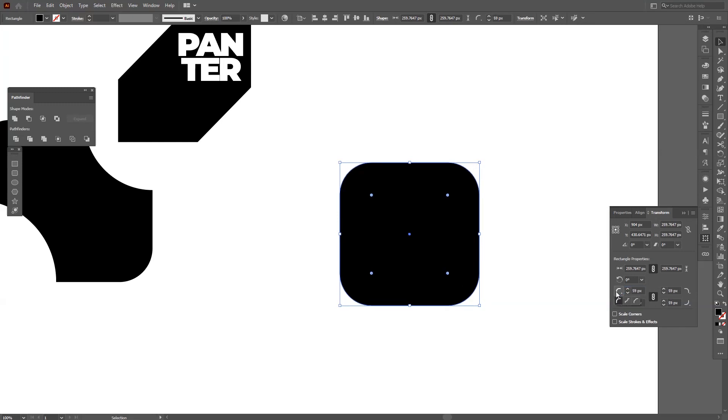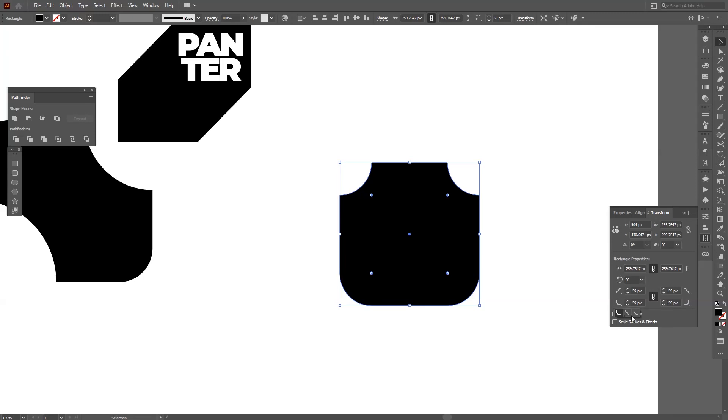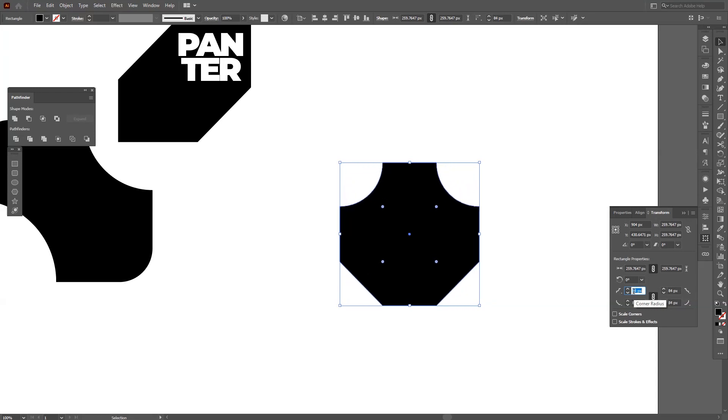You also can change the shapes. So right now I'm scrolling it and for example on the left top I can change it. On the right top same thing, you can do it manually. You can change it however you want it and scroll it.